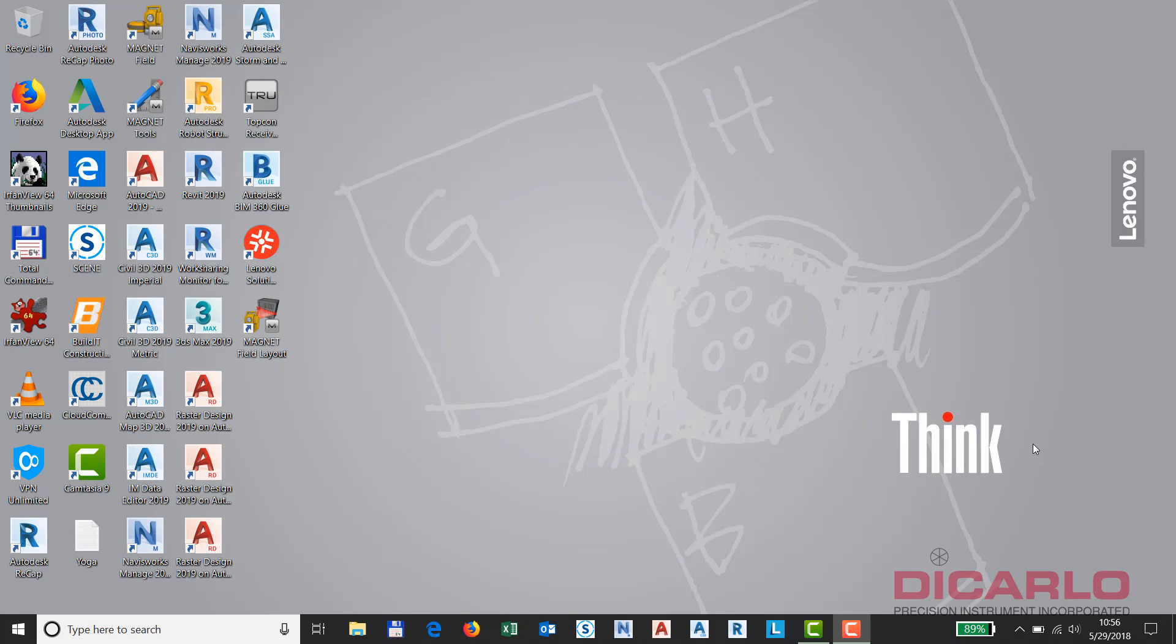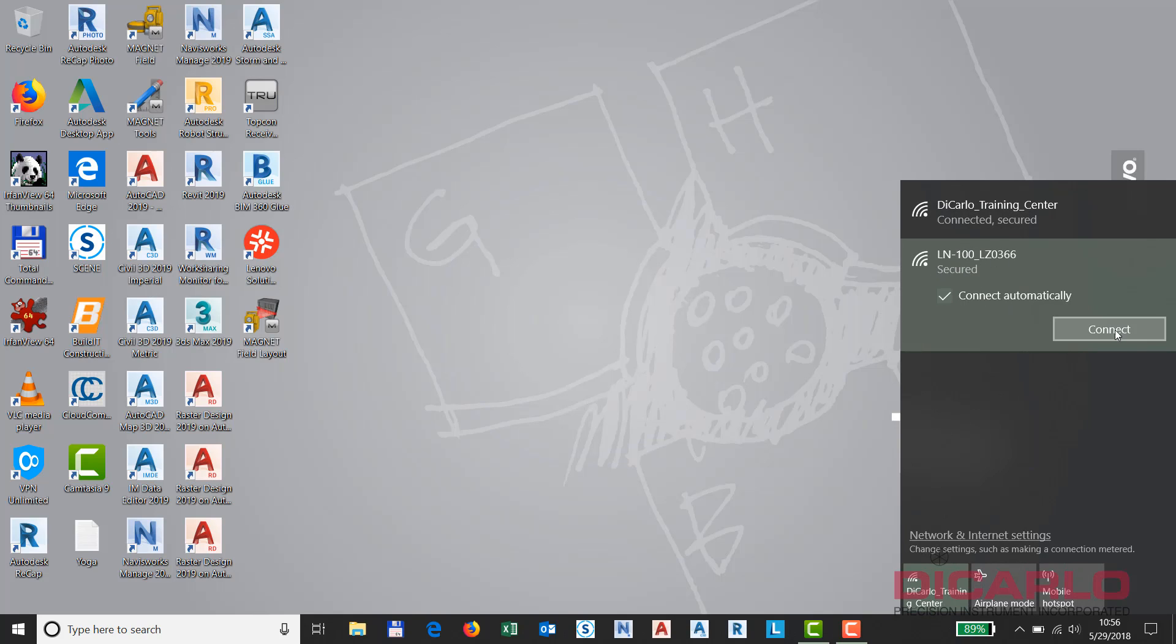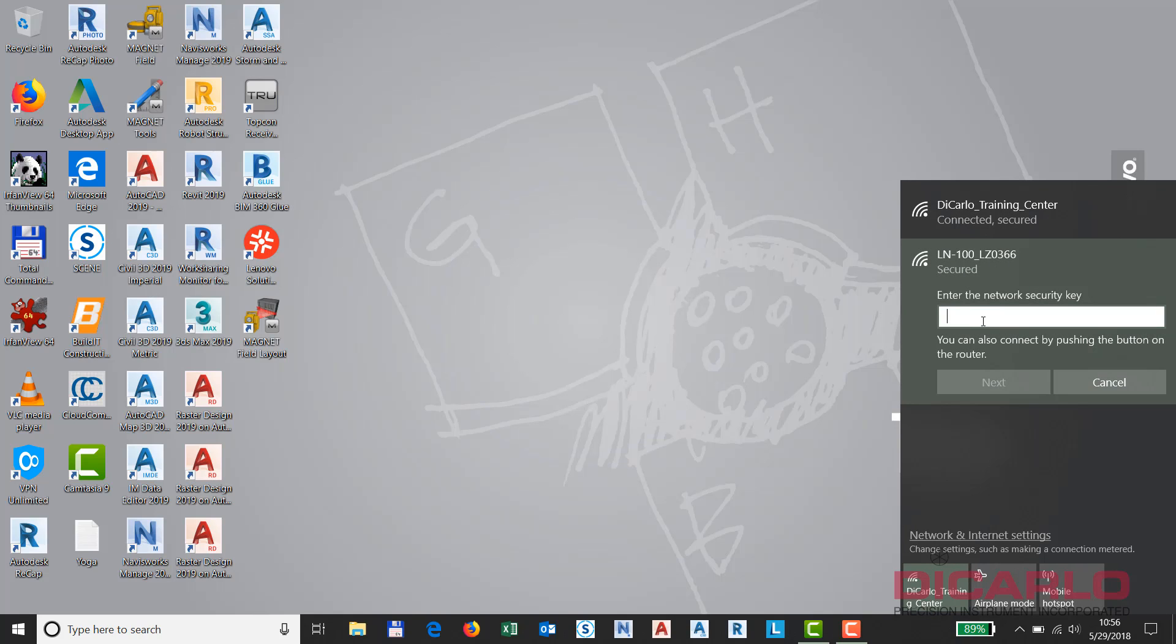So, if you have an LN100, have it on. It will output a Wi-Fi signal, Wi-Fi network name, you can hit connect. Typically, the password is 00 followed by the serial number of your unit.